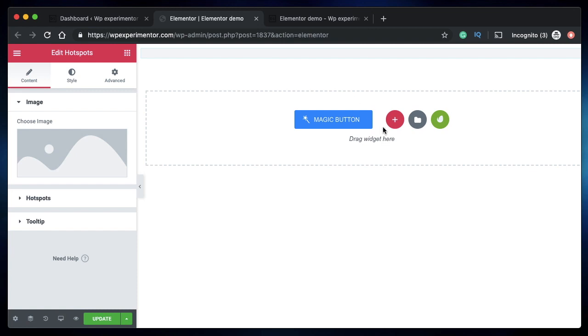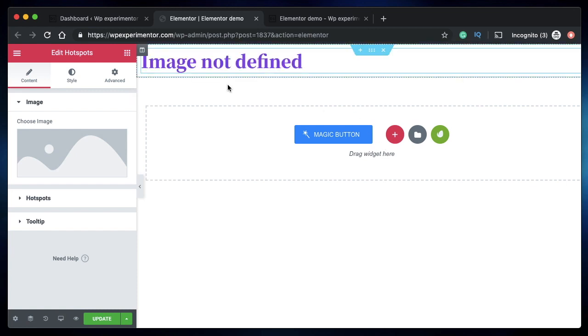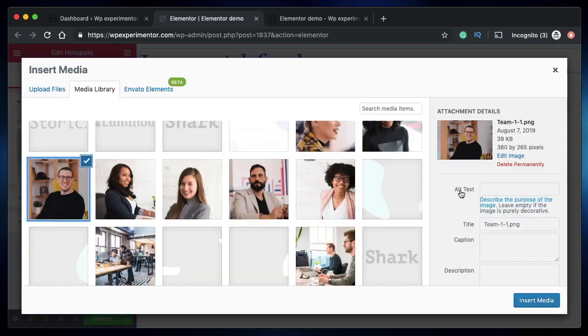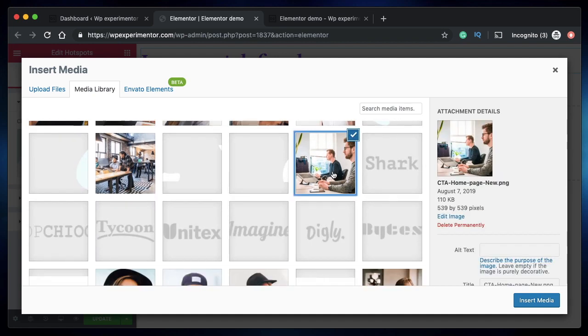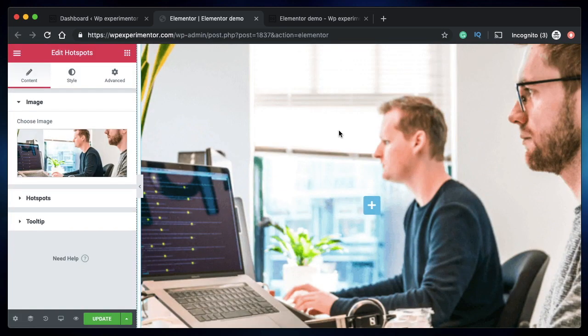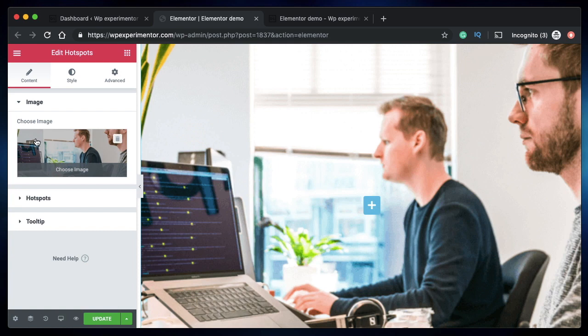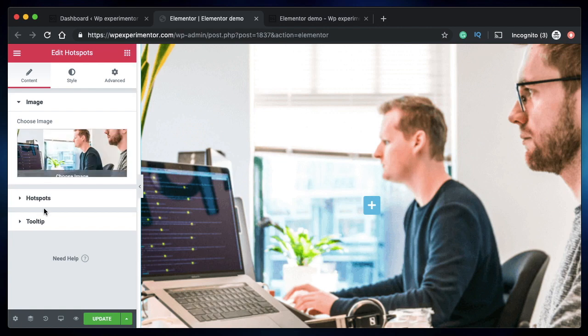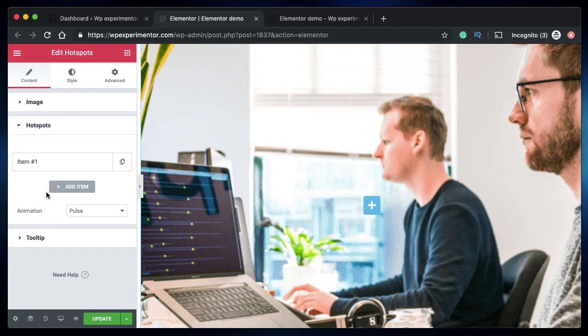It's basically an image on top of which you can place your tooltips. I just dragged in my Hotspot widget. Let's choose an image. Let's pick this one. Now we chose the image. Here's a drawback: we cannot exactly change the size of the image from here, unlike Elementor's stock widget, but there's a hack for that. I'll show that in a bit.